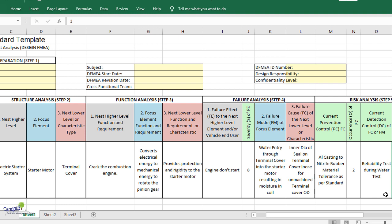This exercise where we try to stick on with the color codes and try to identify the failure effect for the next high level function would help us to make sure that our FMEA is comprehensive. For the failure mode, we try to identify what are the failure causes. Normally, we try to look at the cause and effect diagram and try to map that.